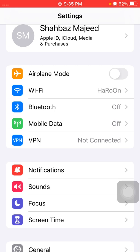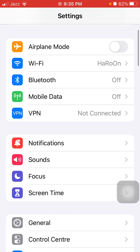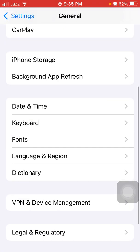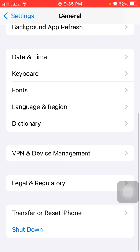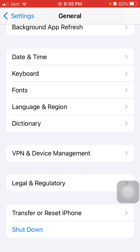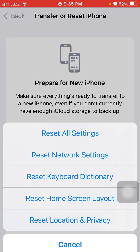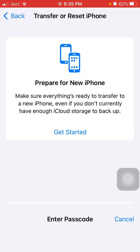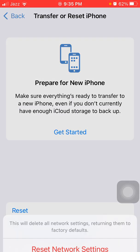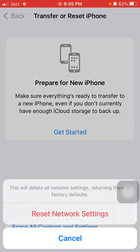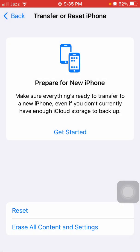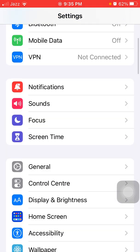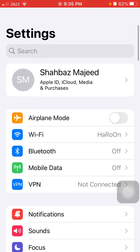Number four: launch Settings, tap on General, scroll down, find and tap on Transfer or Reset iPhone, and tap Reset. Tap reset network settings. iPhone password is required, and tap again reset network settings to confirm your action.